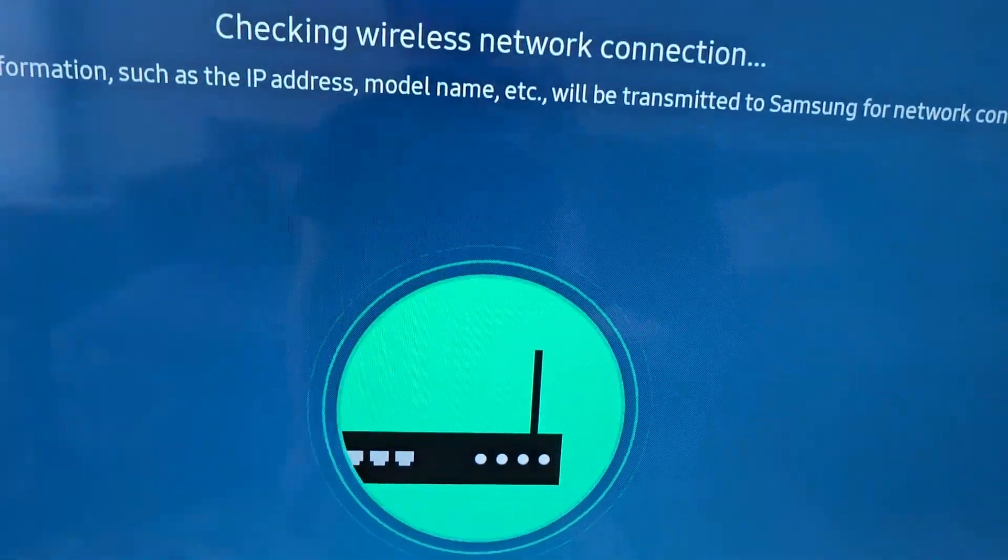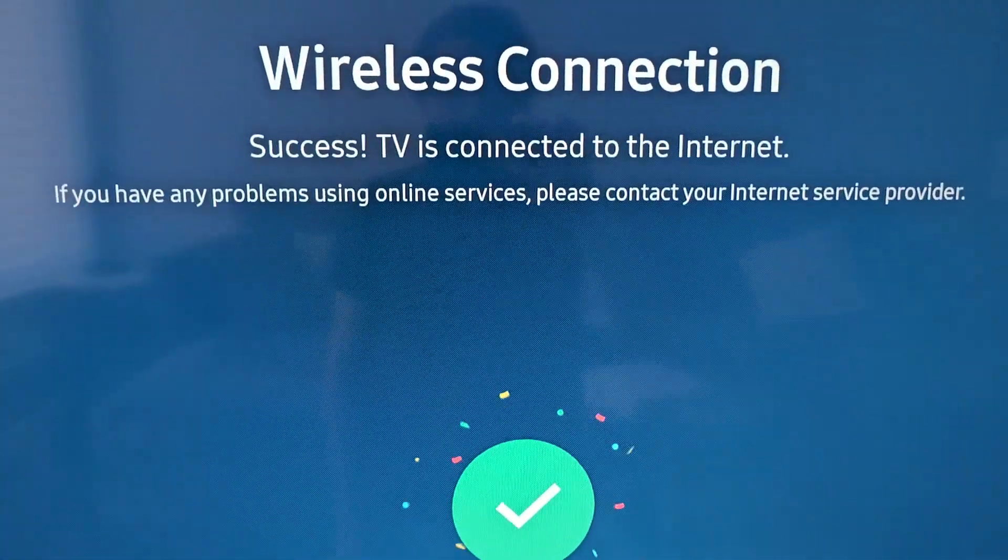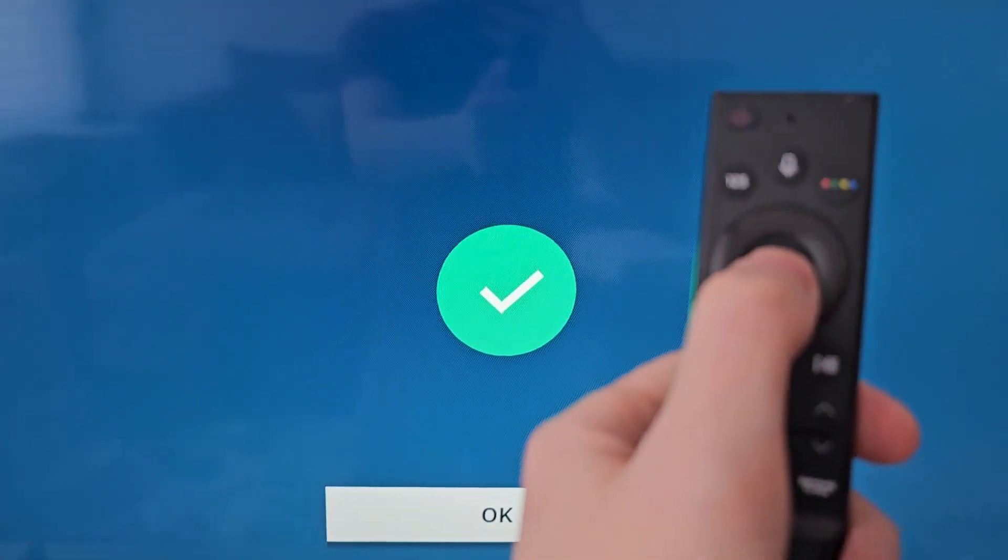If this does not work by the way, then unplug your TV for one minute. But otherwise press OK.